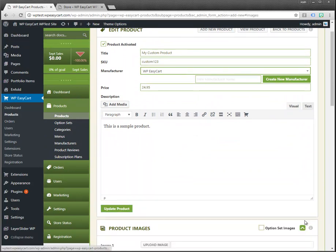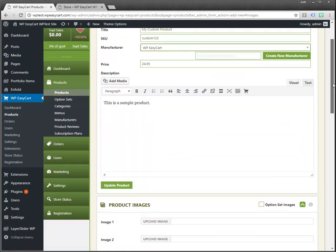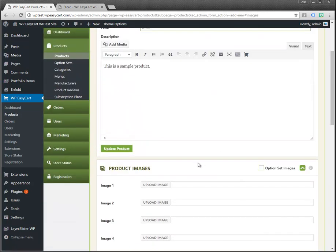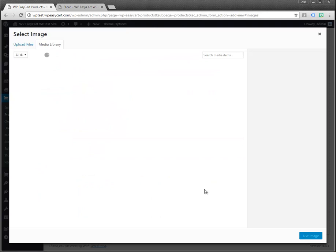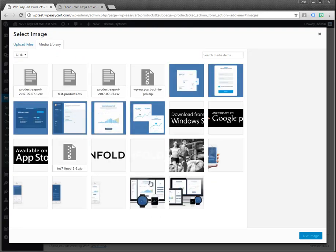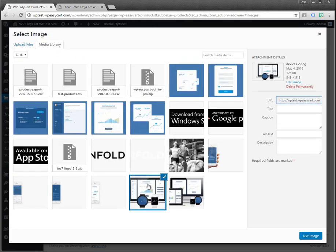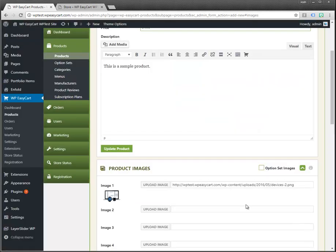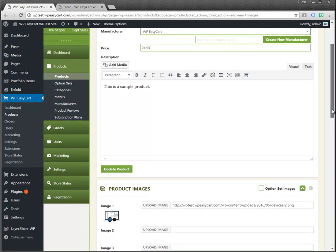I'm going to go ahead and give this a product image. We can upload an image. I'm just going to pick one of these existing in my media library or you could upload new images. You can see it shows up there.